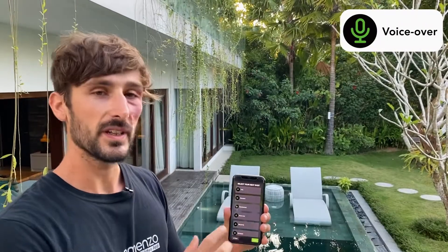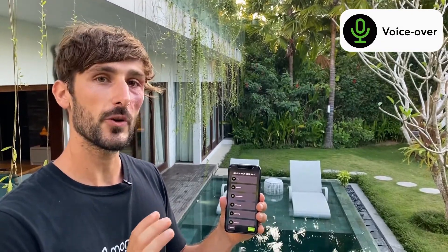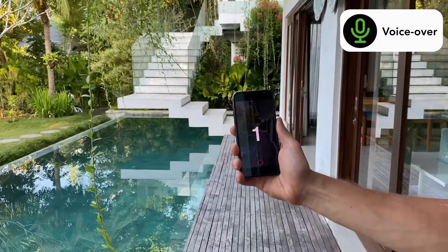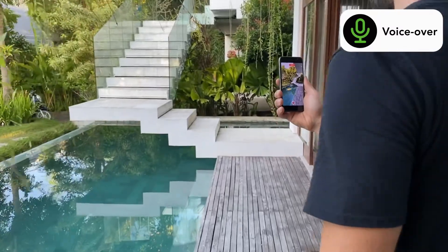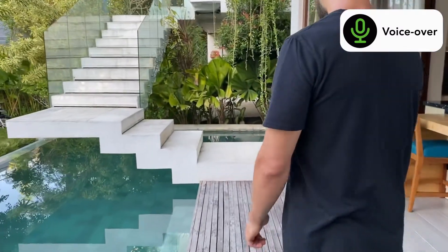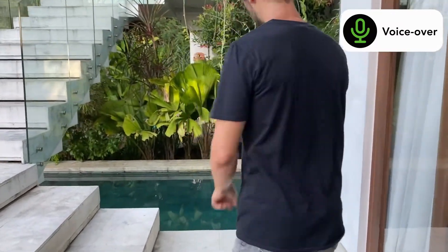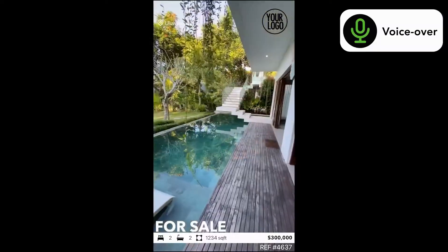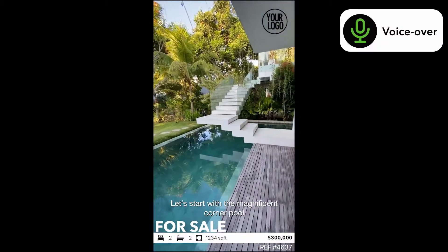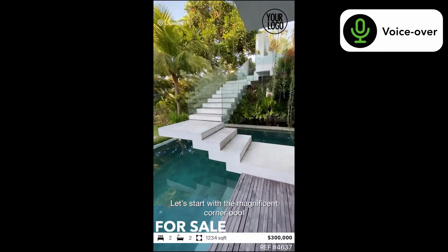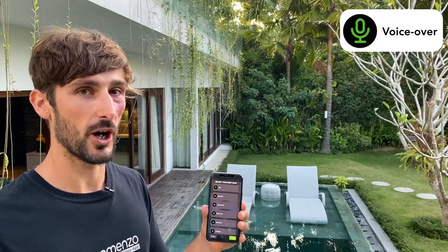The voiceover is quite similar to the commented shot but we don't see you. Basically you are going to record and speak at the back of the camera. For example: 'Let's start the video tour with this magnificent swimming pool making the corner of the property.' This time we will see the template on the video. The music will go down and your voice will go up.